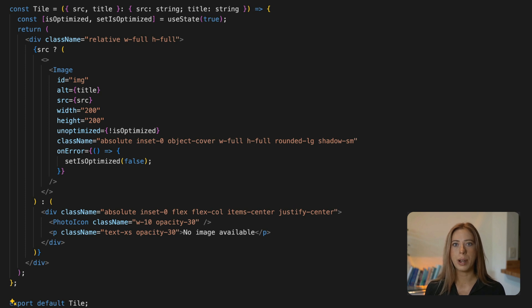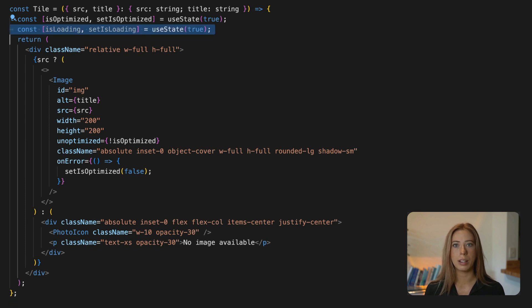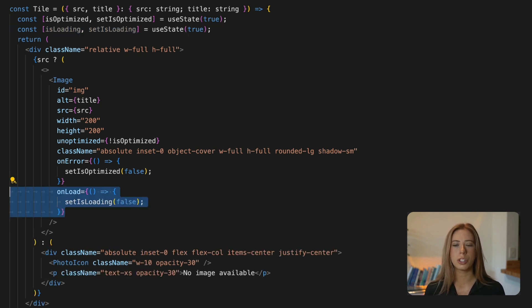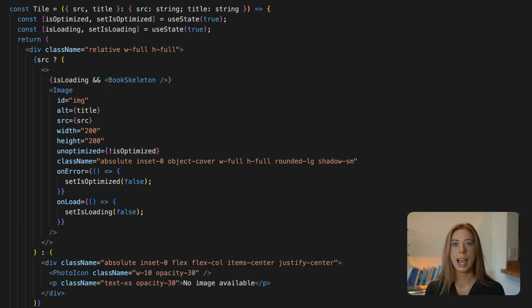Now to top it off and make it look pretty we can use onload to show a loading state like this.